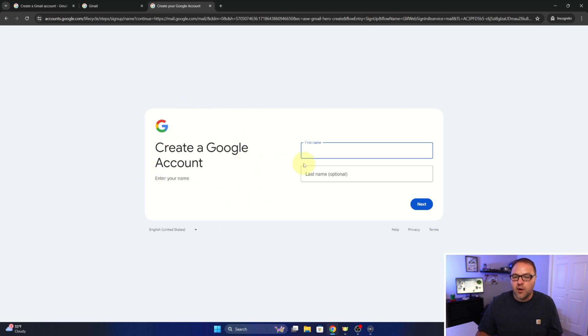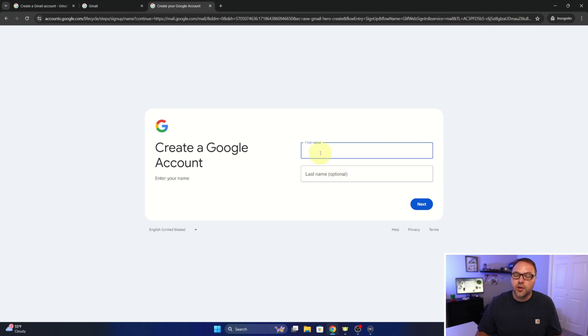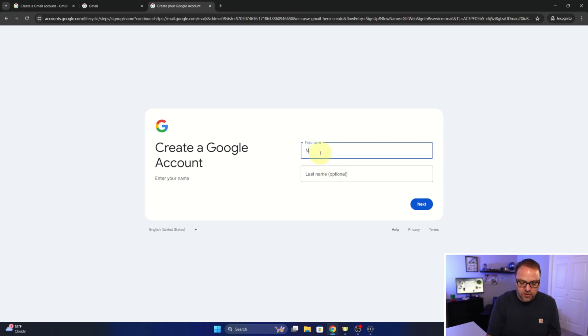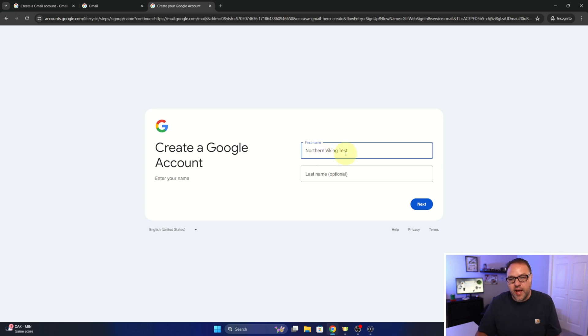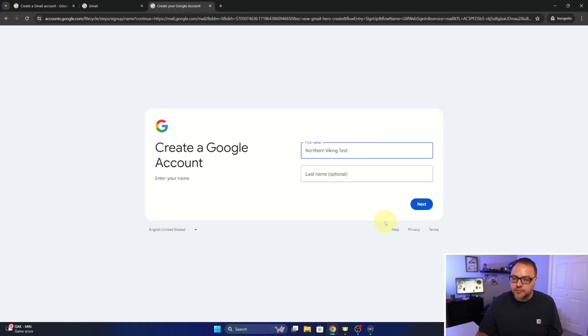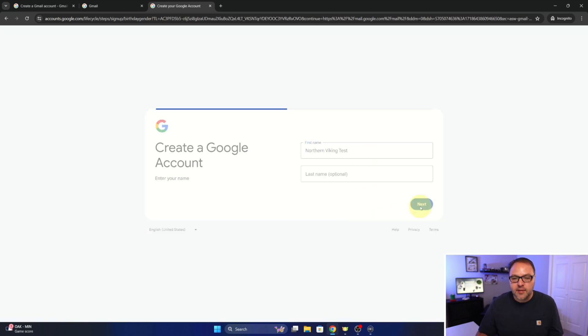And now it's going to start creating a Google account for us. Right here we can go ahead and put in our first name, and our last name is optional. I'm actually creating this for a test account, so I'm going to do Northern Viking test, but you can go ahead and put your first name in there or whatever name you like. We'll go ahead and hit next.